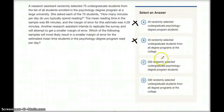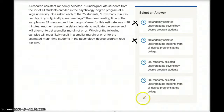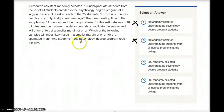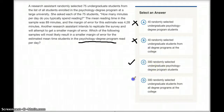Choice C says 300 randomly selected undergraduate psychology degree program students, and that seems good because it's more than 75 and we're interviewing psychology degree program students. Choice D says 300 randomly selected undergraduate students from all degree programs at the college. But that doesn't make sense because why would we interview people from other degrees when the question is asking about the psychology degree program? We only want psychology degree program students. So the answer is C and not D.